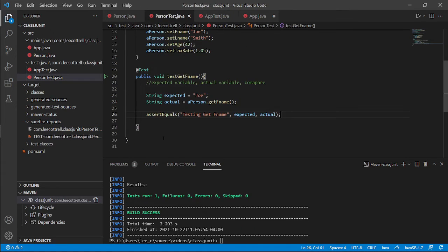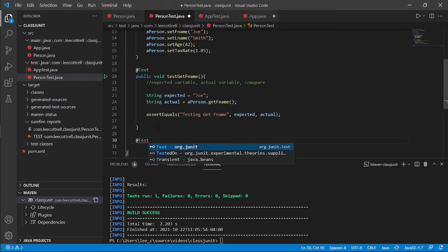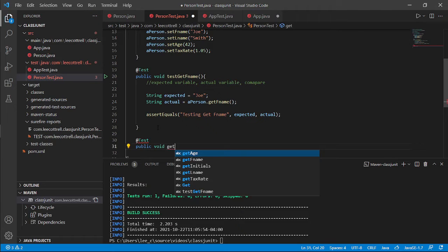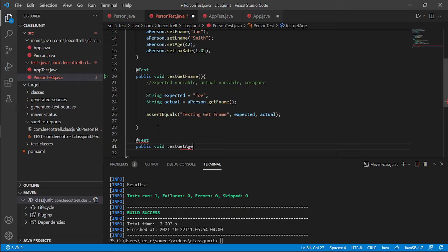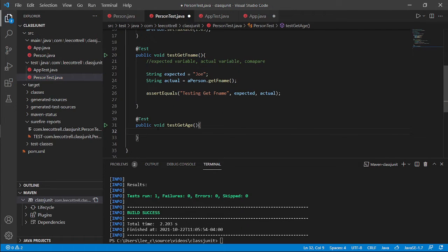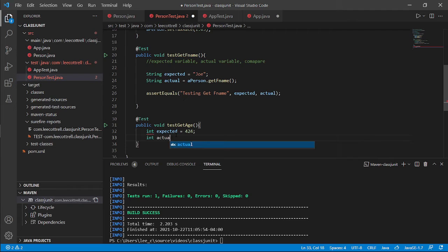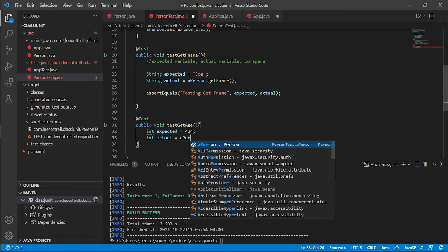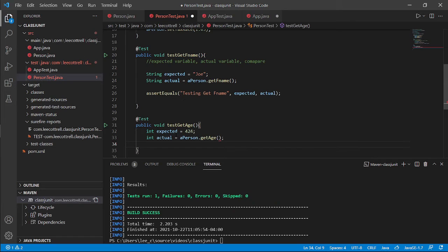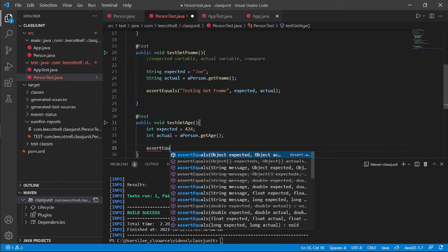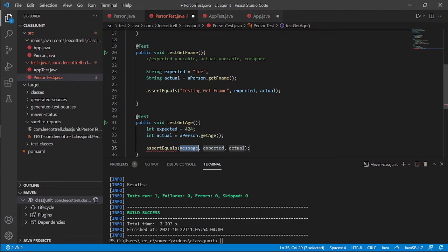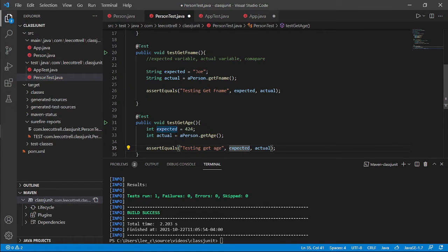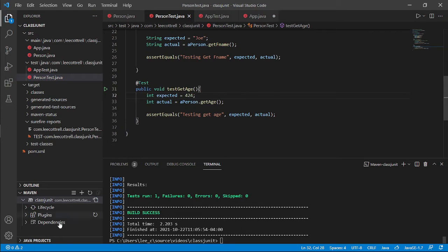Okay, so we've tested our first name and it passes. Now, a good software developer will test everything. So I'm going to test get age. And again, the same setup. Expected variable. And then asserts. Again, I like the three argument one. So let's see what we get. So let's run this test.